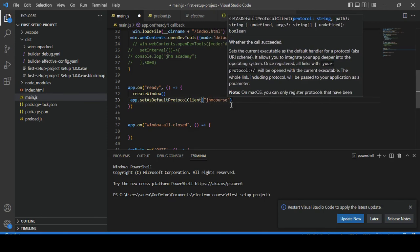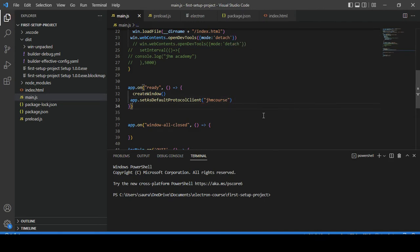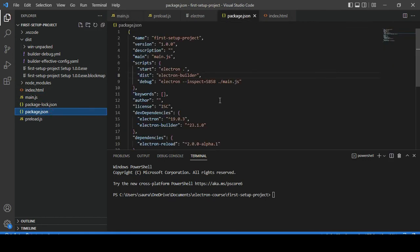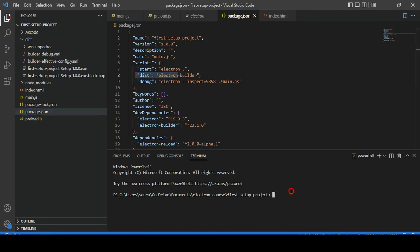That's it. Let me save this. We will need to create a new build to register our protocol. To create a build, we already saw how to create a build. Let me quickly run this command.